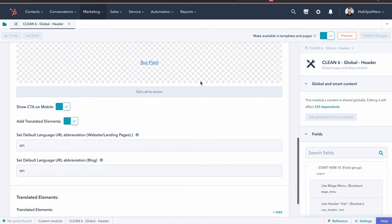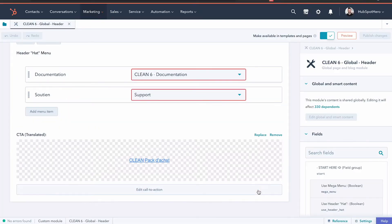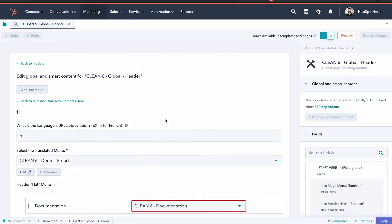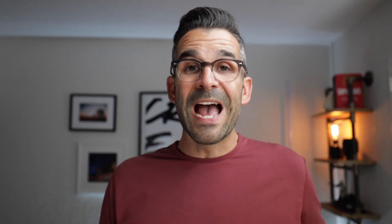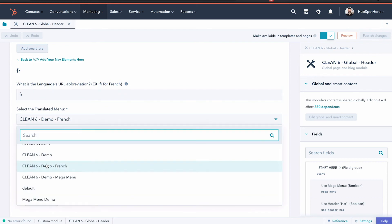Right down here, if we scroll a little bit lower, you're going to see how we can add a variety of translated elements. I already have a French version we can look at as an example. If I click edit here, you can see that what we want to do is add in the translated language abbreviation. You can use the same Chrome inspector tactic I showed you to get that language abbreviation if you don't already know it. We add that right here.